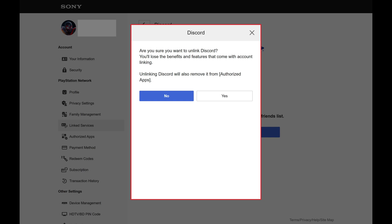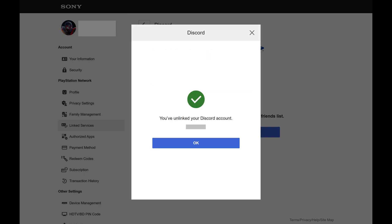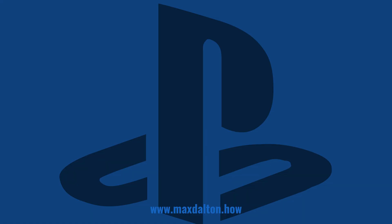Step 6. Click Yes. A message appears letting you know that your Discord account has been successfully unlinked from your PlayStation Network account. Let me know if this video helped you out in the comments below.